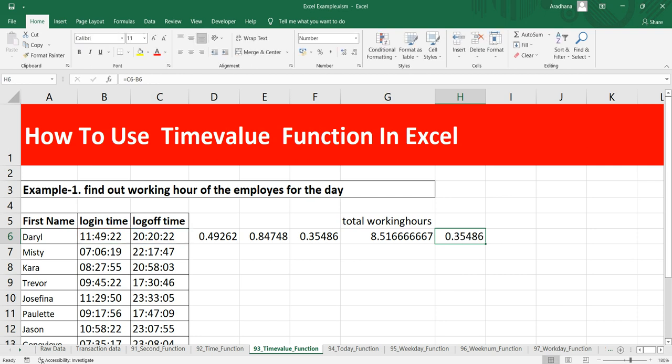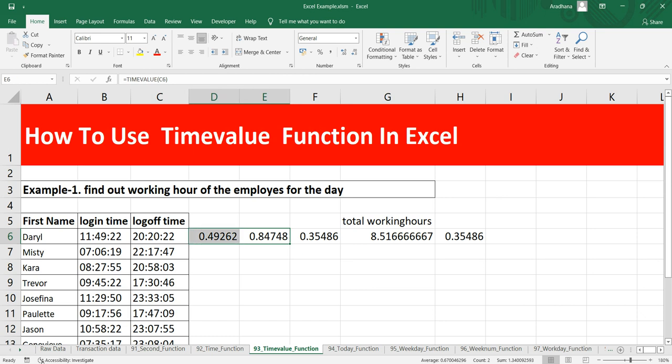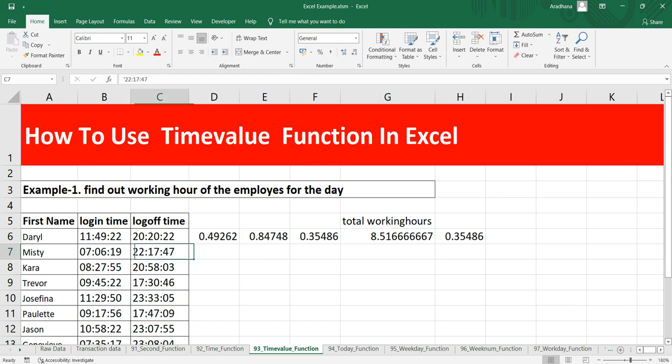That's why you have to use TIMEVALUE to get the exact numerical representation of the time in Excel, and then you have to get the difference within the two timestamps. Now if I drag this formula for this entire table, I can get the total working hours of this set of people.